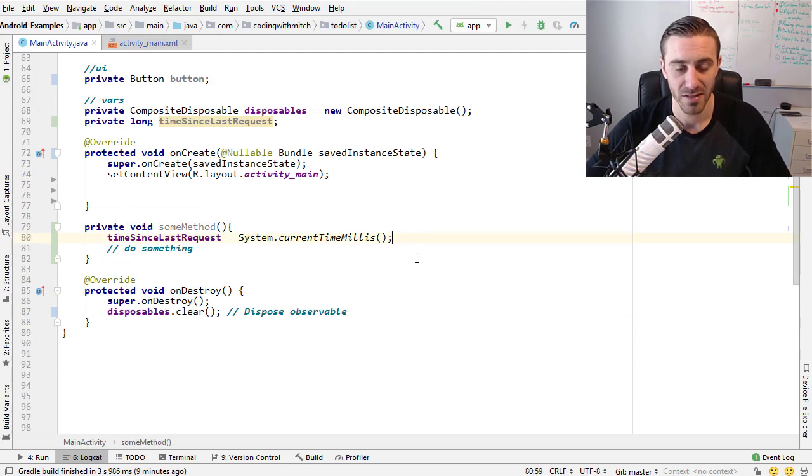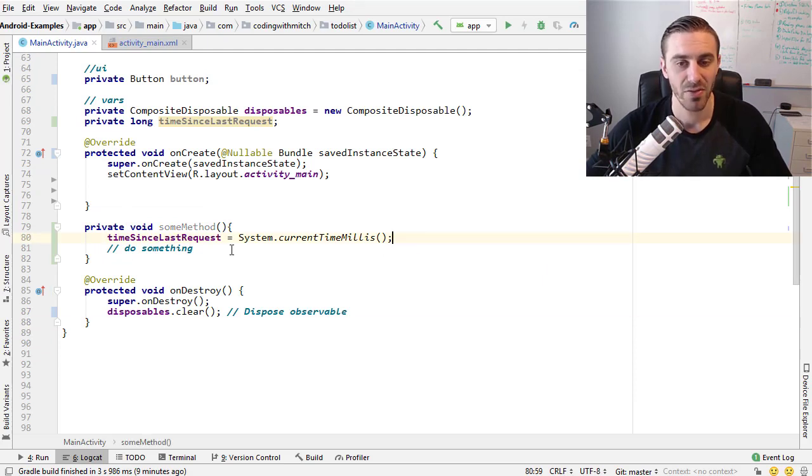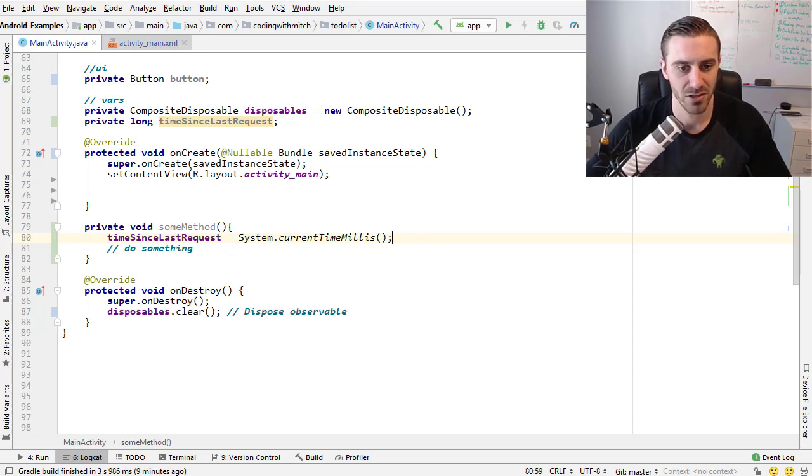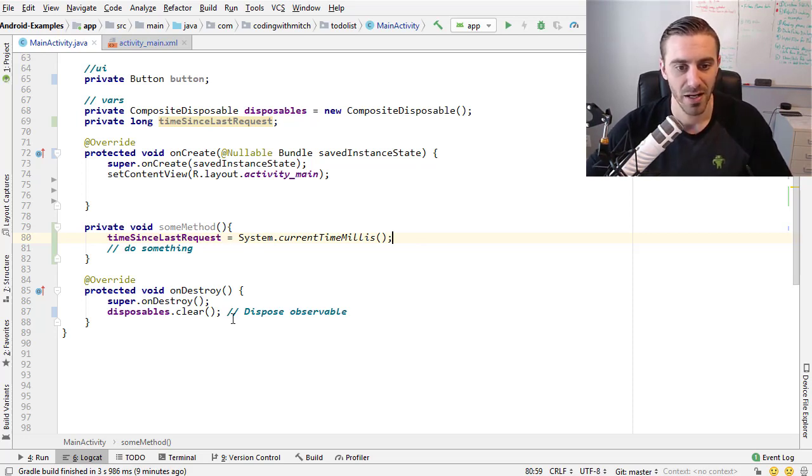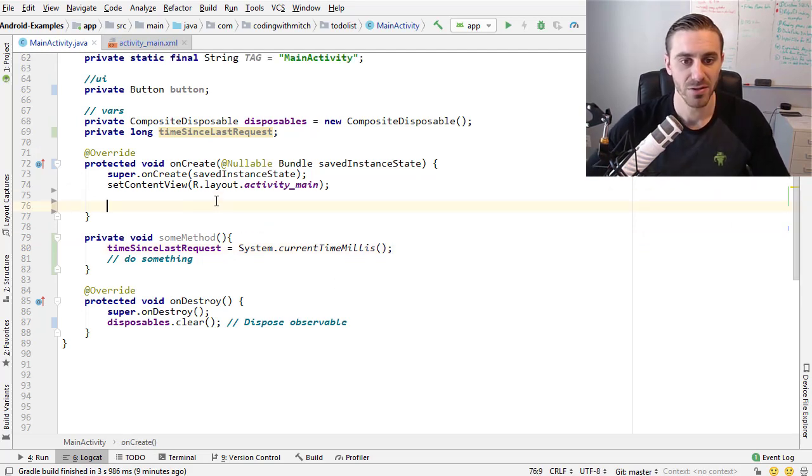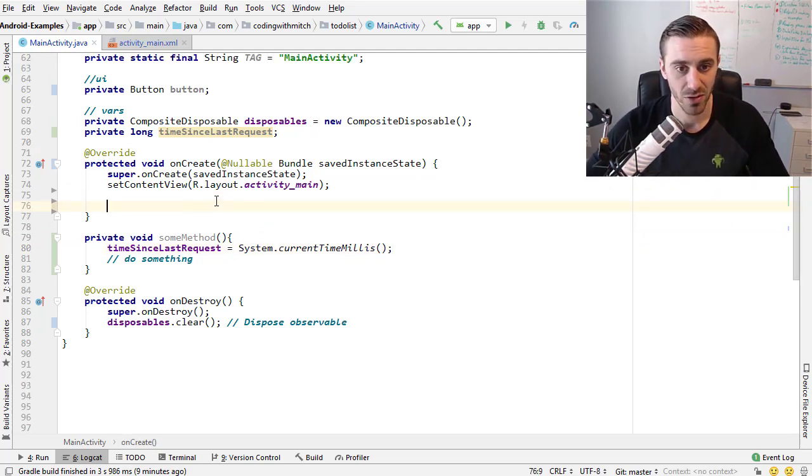Some method just resets the time since last request. It's a method that's meant to just do nothing basically, I'm going to be using it as a demonstration. On destroy we want to clear the observables like always. We don't want any observers left if the activity is destroyed.